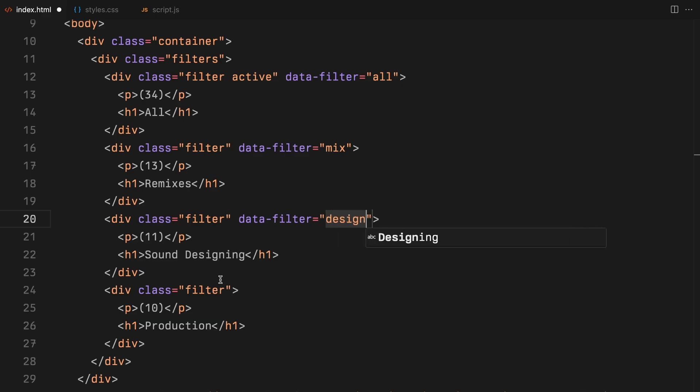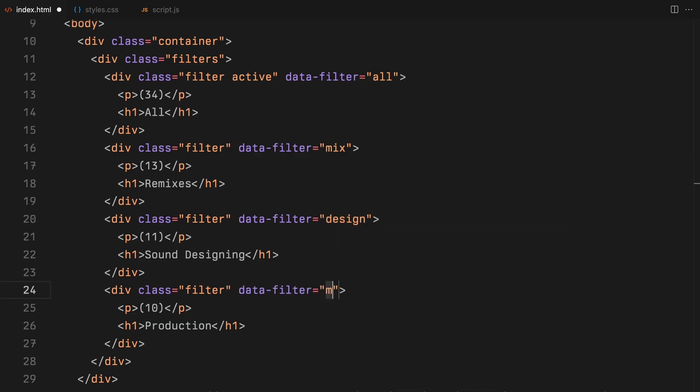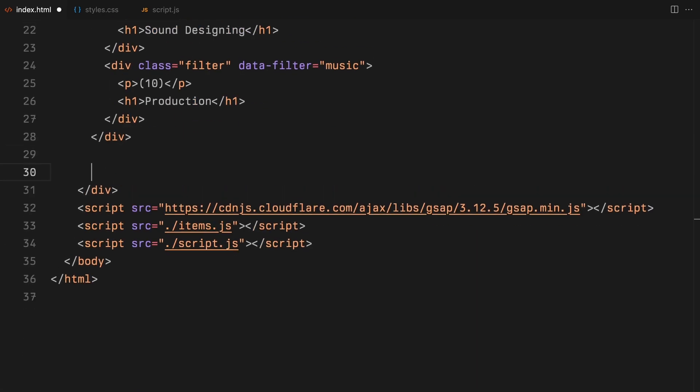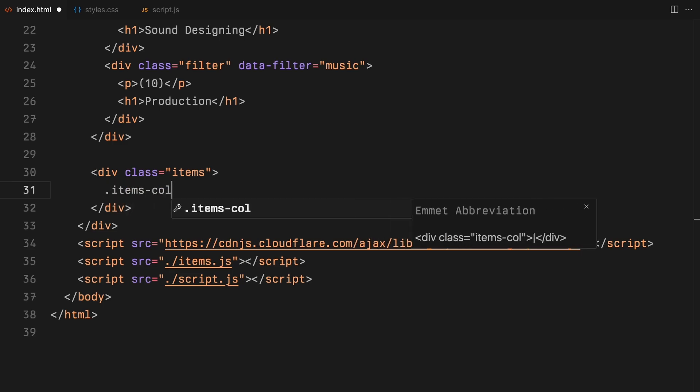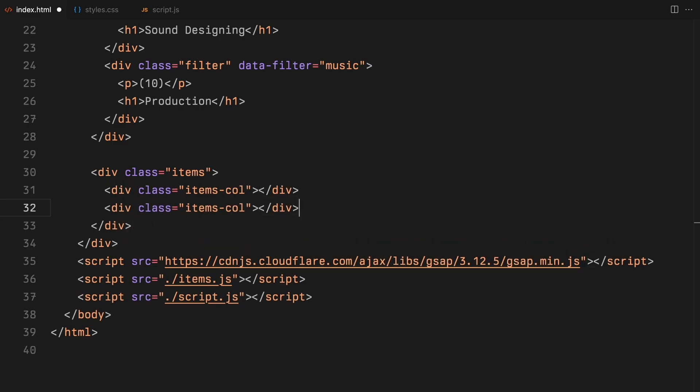We're going to tag each item in our collection with a corresponding data attribute. This way, we can easily match items to their filters, ensuring that only the relevant items are shown, except when the all filter is selected, which will display everything. For the display area, we're arranging the items into two columns. And that sets the stage.